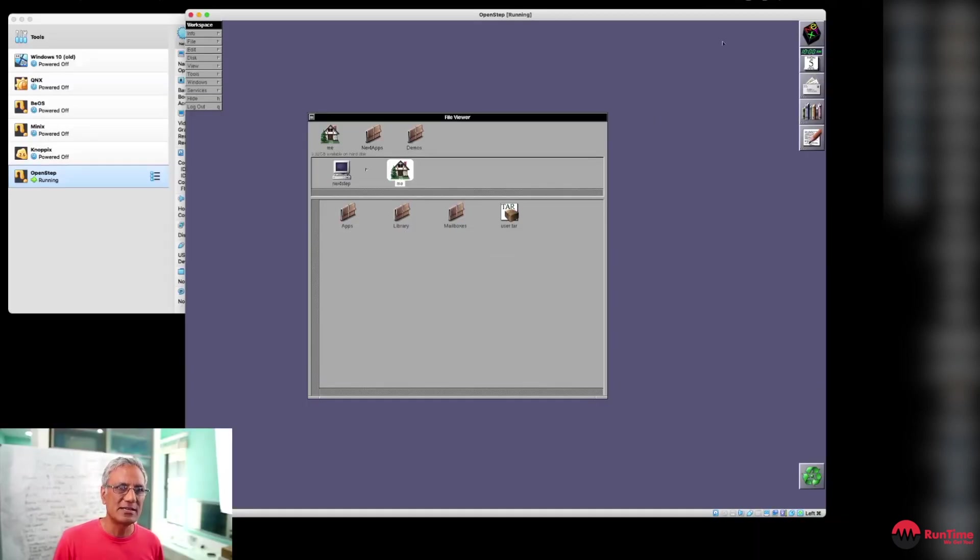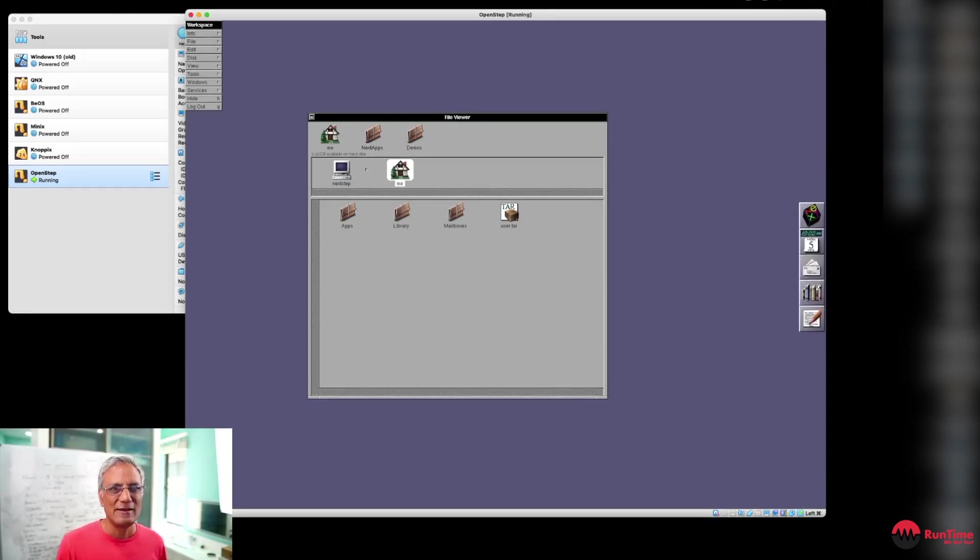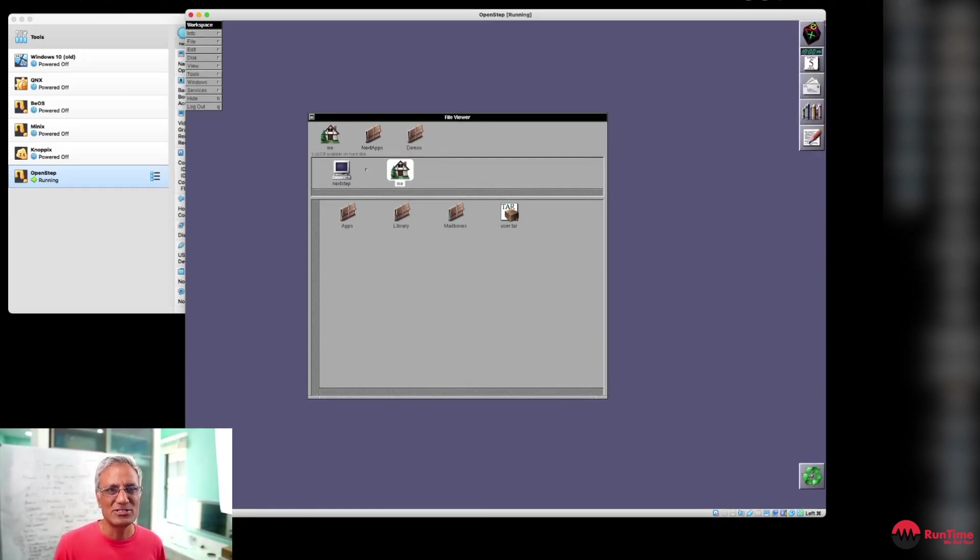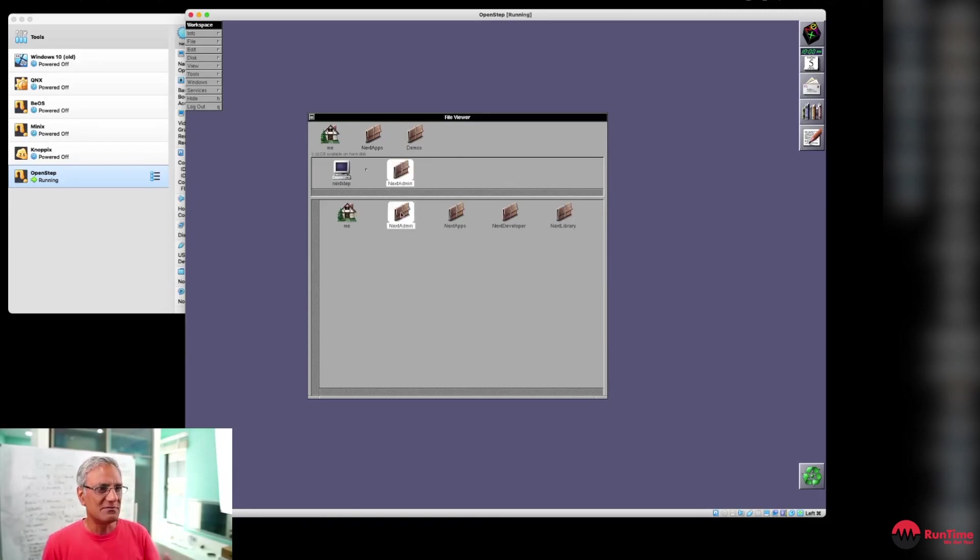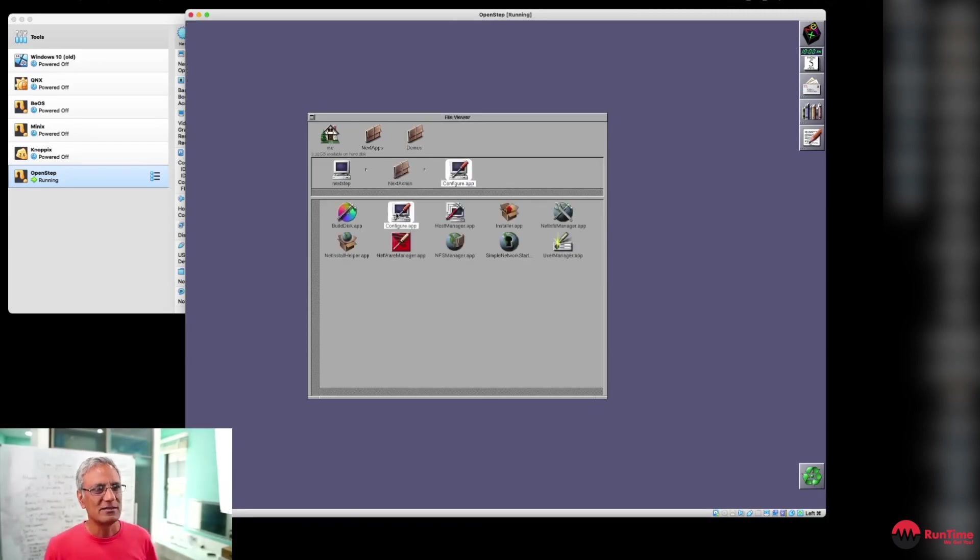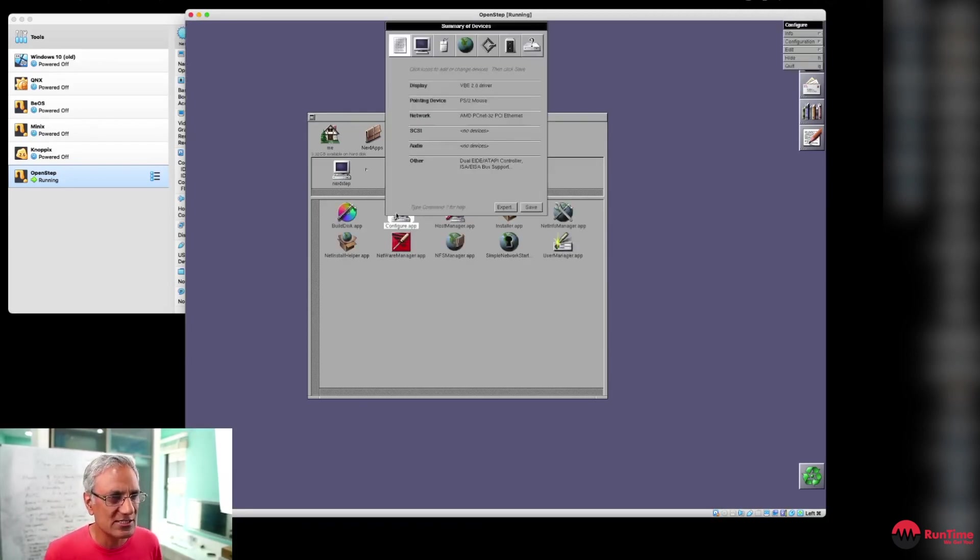This is the user interface that you will see in NextStep or OpenStep in this case. And you can see some of the characteristics which are still prevalent in macOS. You know, the dock, which you can move up and down. You've got the trash can down here. These are the administration apps.